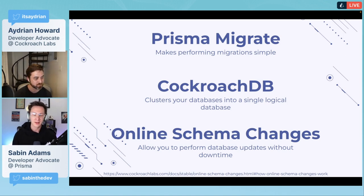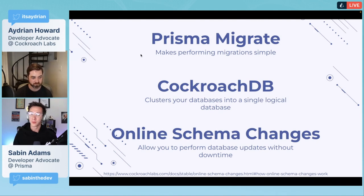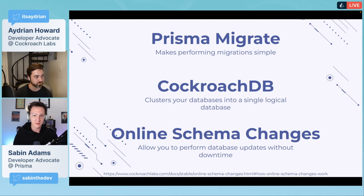With Online Schema Changes, you can actually provide a migration and run it without the database ever going down. You start with the Prisma Migrate process where you make updates on your Prisma schema, set up all your tables and columns, maybe add new indexes.